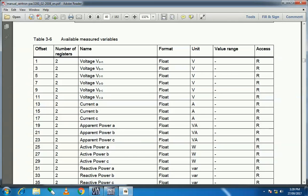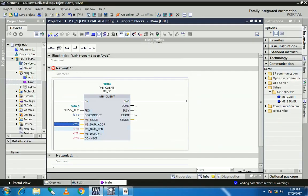The offset is one, and we are using the holding register. The holding register starting address area is 40000. Since 40001 is the base address and the offset is one, the first starting address is 40001 plus one, which equals 40002. So here I set 40002.